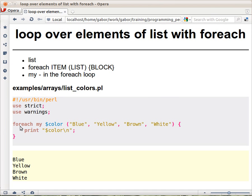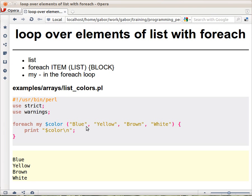So FOREACH looks like this: you have the FOREACH keyword and then you have a scalar variable that we are usually declaring inside the FOREACH loop, and then in parentheses you have a list of values, for example just these words, the colors, and then a block.